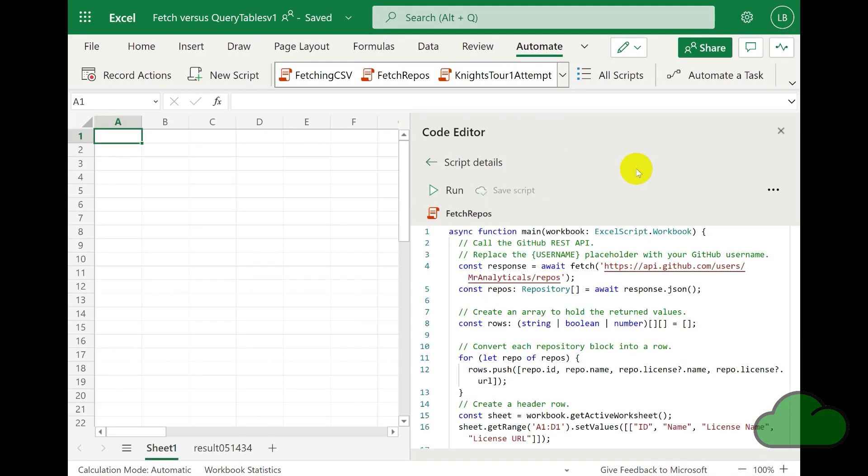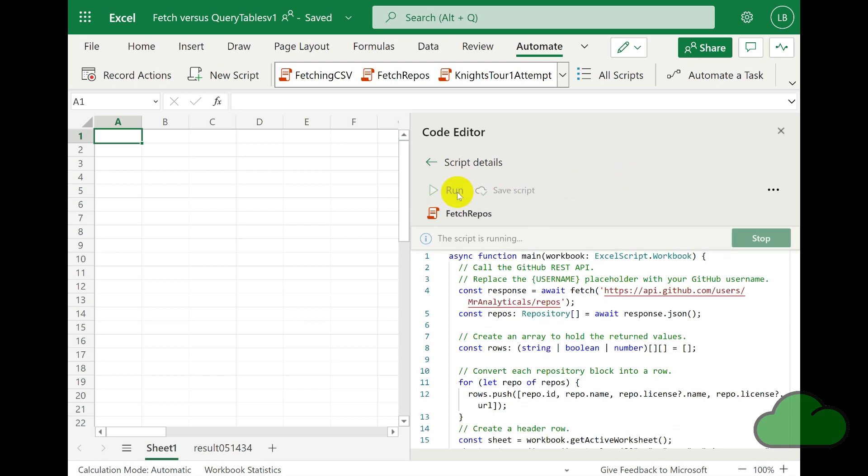Here is the same Office script running, but this time using a URL to a GitHub repository. The repos in that GitHub account are returned to the worksheet.